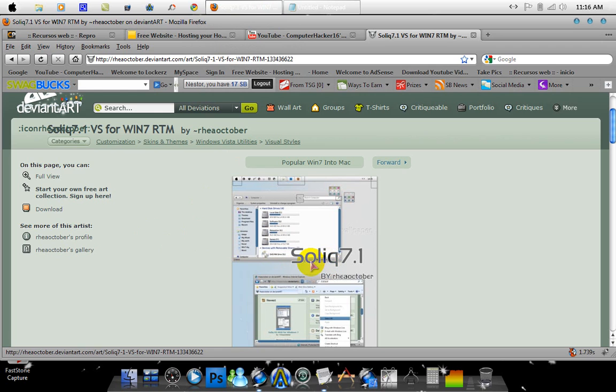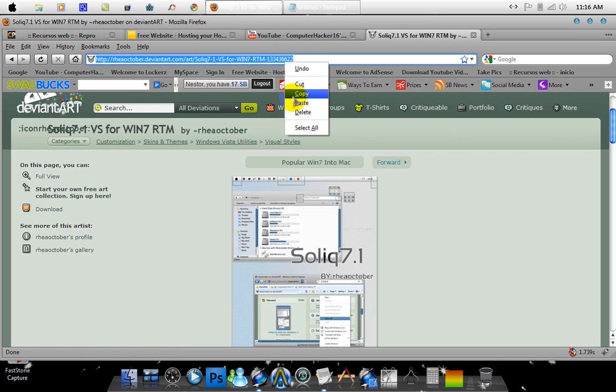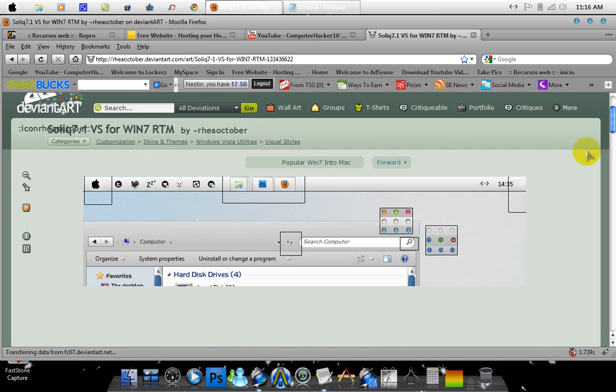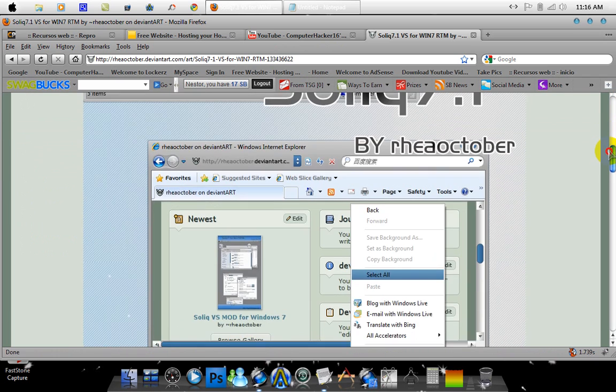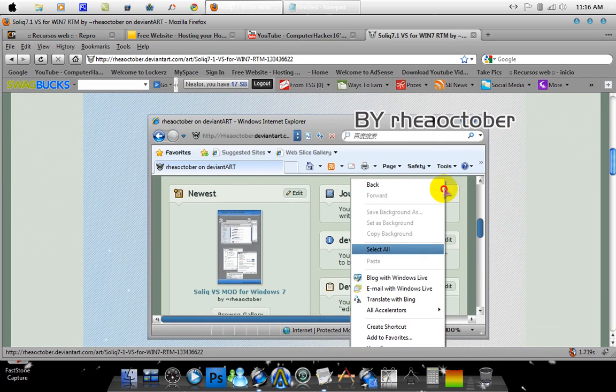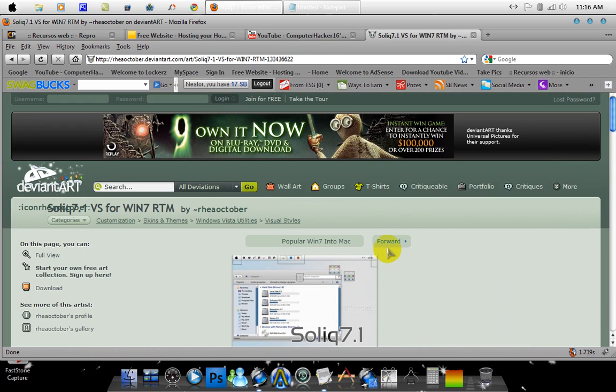It's called Sonic 7.1, and I'm just gonna be showing you where to download it. I'll have this link in the description. So this is the theme right here that I'm using. The dock doesn't come with it.